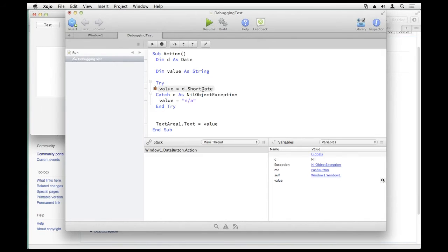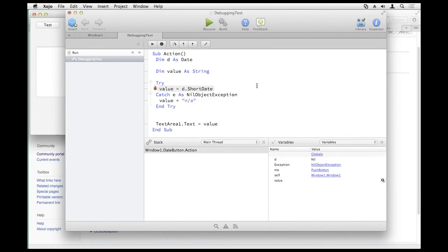We talked about the code — the current code that will be executed next is what is highlighted. We talked about all the step-out buttons.